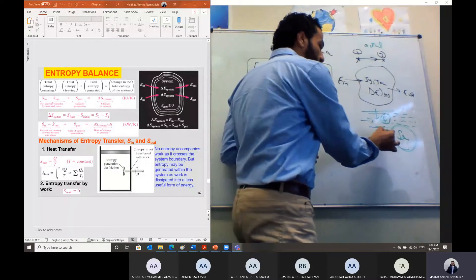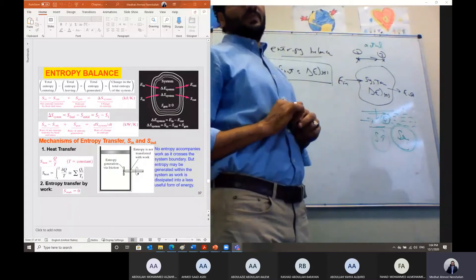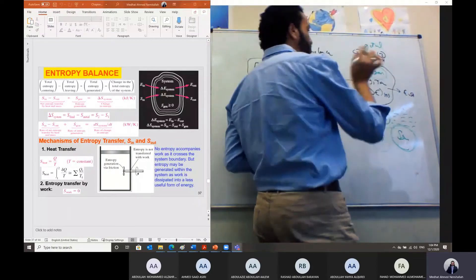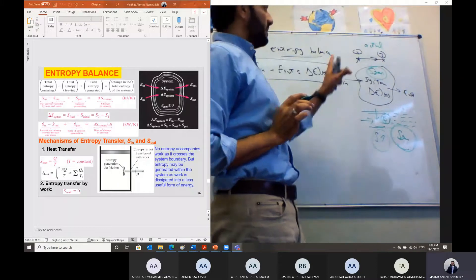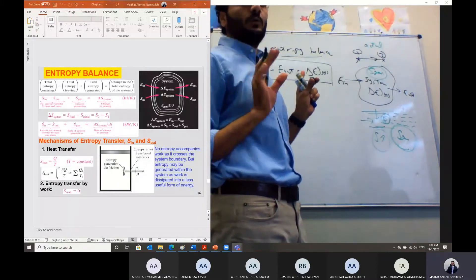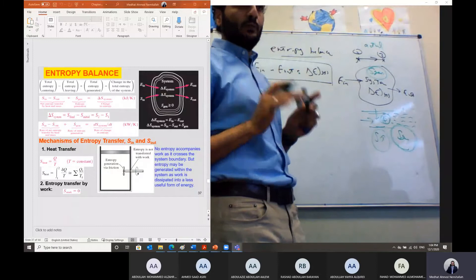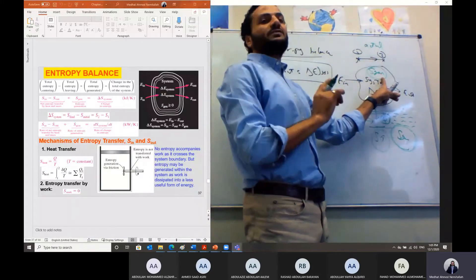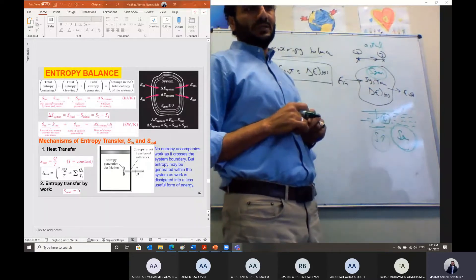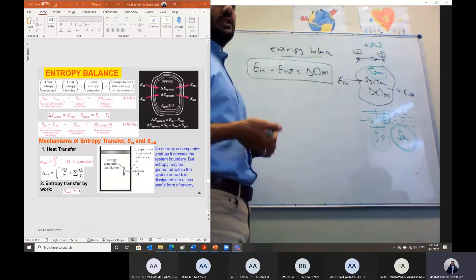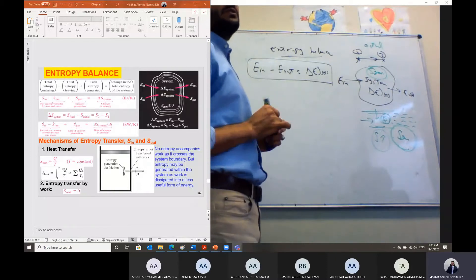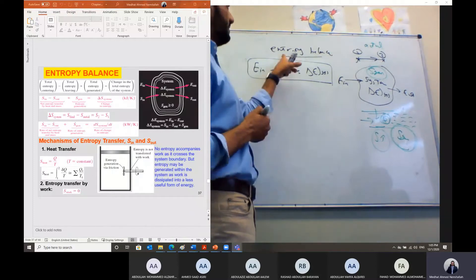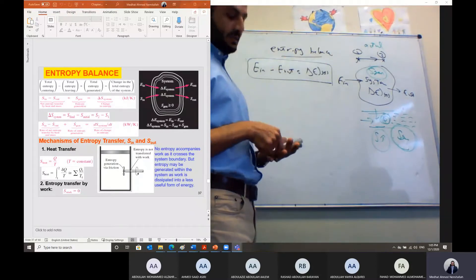Due to the irreversibilities within the system, all losses appear in the form of entropy generation, and the entropy should increase. Since entropy can be generated within the system — because any actual process must have some losses, as we learned in the second law of thermodynamics — we cannot say we have conservation of entropy. Entropy is not conserved. We can only say we have an entropy balance.